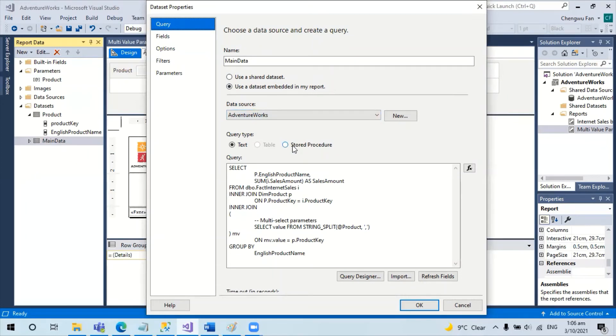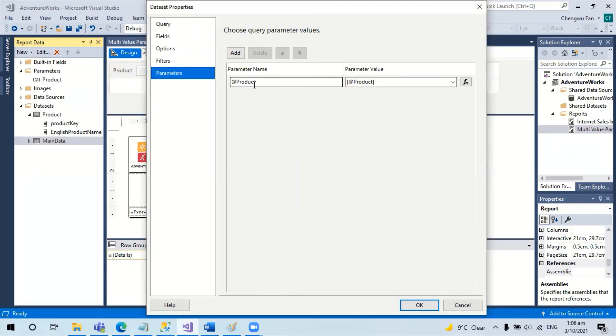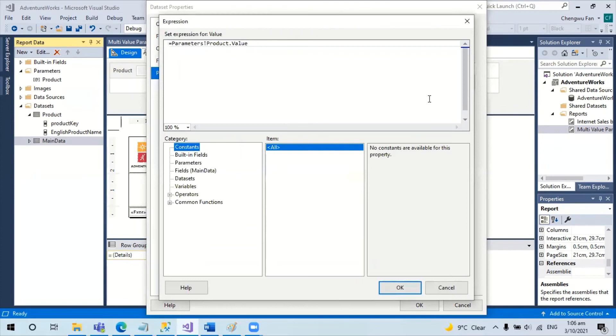The other solution is we still use the inline SQL, but change the parameter. Instead of passing the product parameter to the SQL script, we change it to an expression using join.